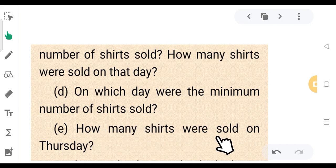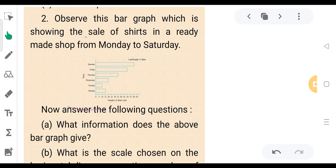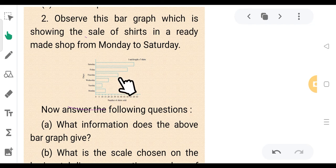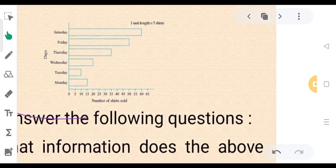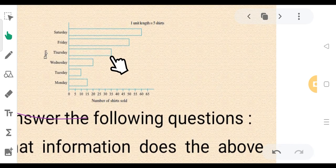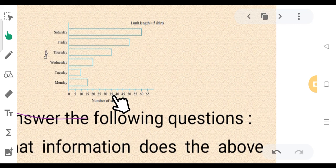Number four: how many shirts were sold on Thursday? On Thursday, the minimum number of shirts were sold.